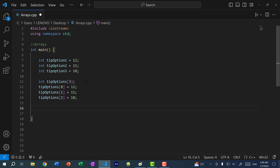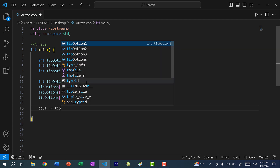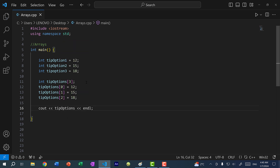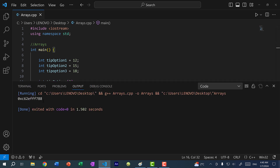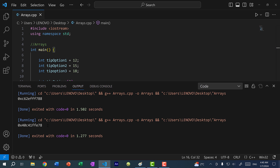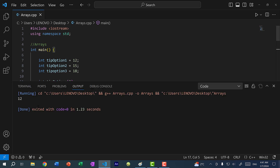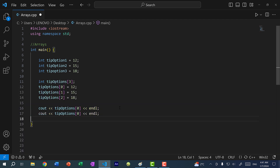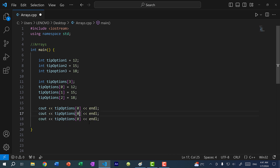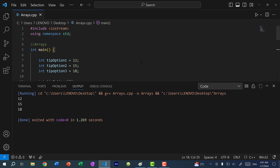To see the values in the array, if you just do 'cout << tip_options', you get a weird hexadecimal number — that's actually the memory address of the array. Every time we run the code, memory is allocated at a different location. To see actual values, I need to indicate which index I want: 'tip_options[0]' gives 12, 'tip_options[1]' gives 15, and 'tip_options[2]' gives 18.